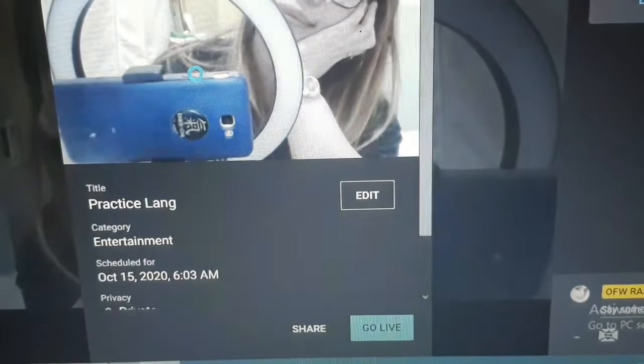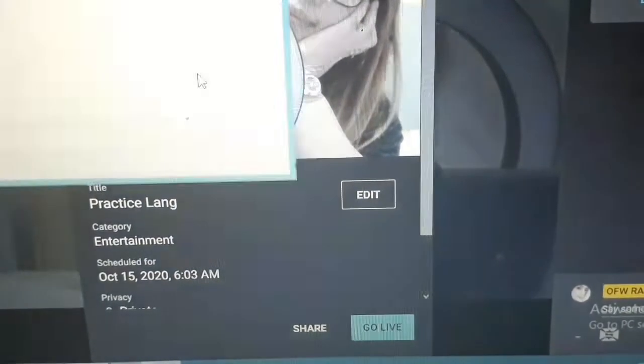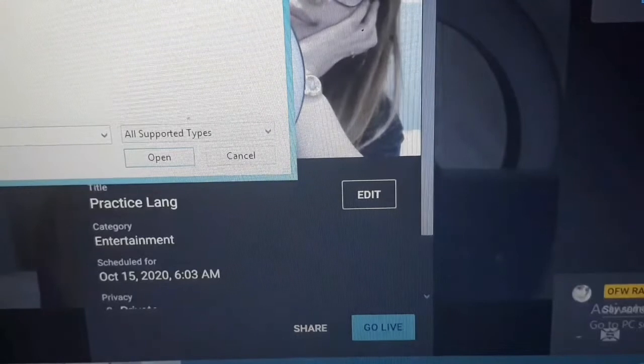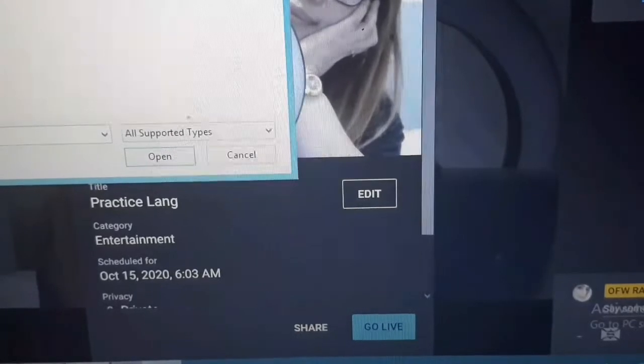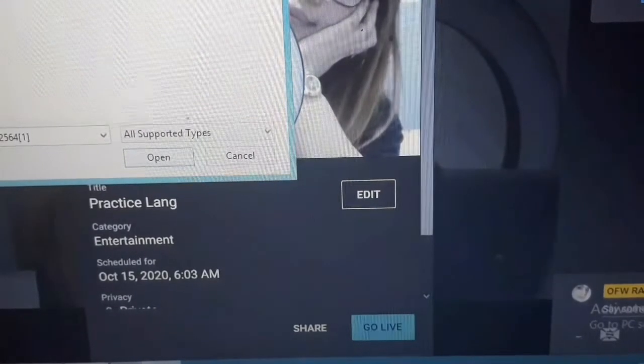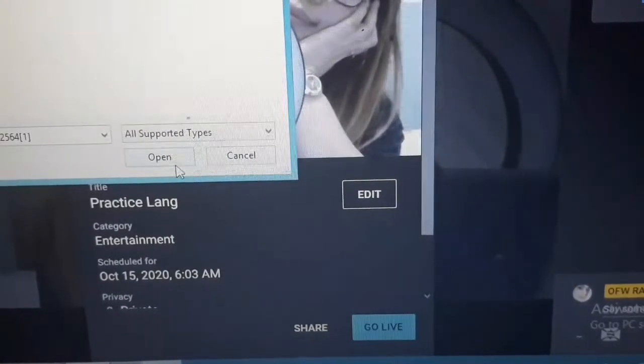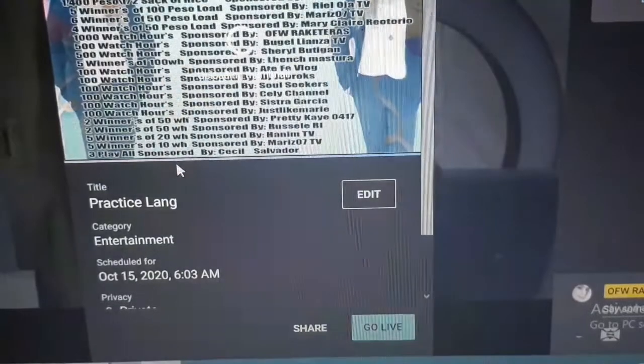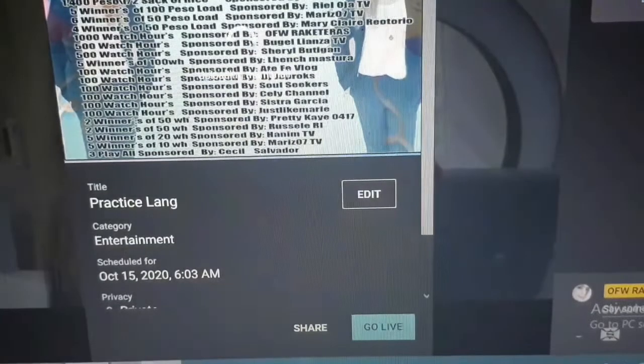Kuha tayo ng picture dito sa, kagaya nito, thumbnail ko. Open. Ayan na siya. May thumbnail na siya.